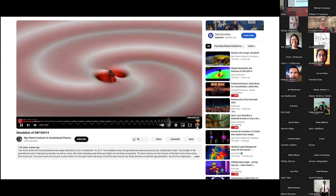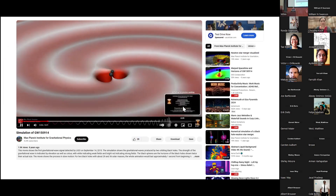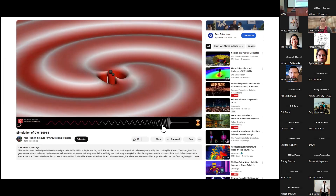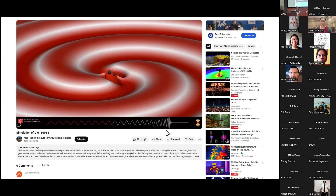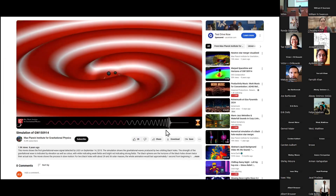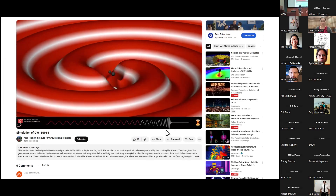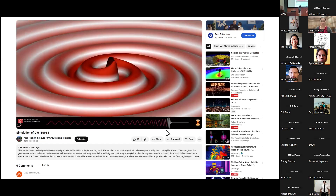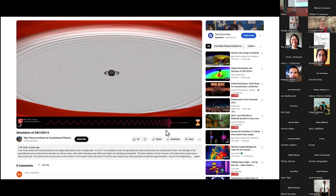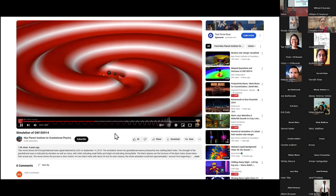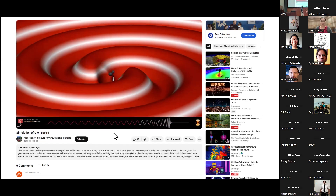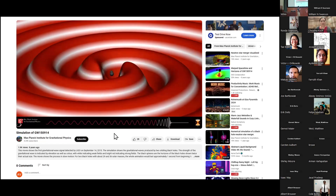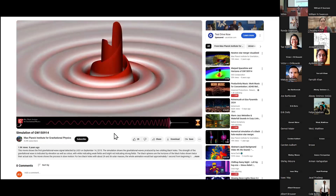Here we have two black holes — this is a simulation of that first detection. You can see two black holes orbiting each other. As they do, gravitational waves ripple outward. Notice that the frequency and the amplitude are increasing in this characteristic chirp. As the amplitude increases, you can see the waveform at the bottom: amplitude increases and frequency increases. That's how we pick the signal out of the data — that's what we're looking for.